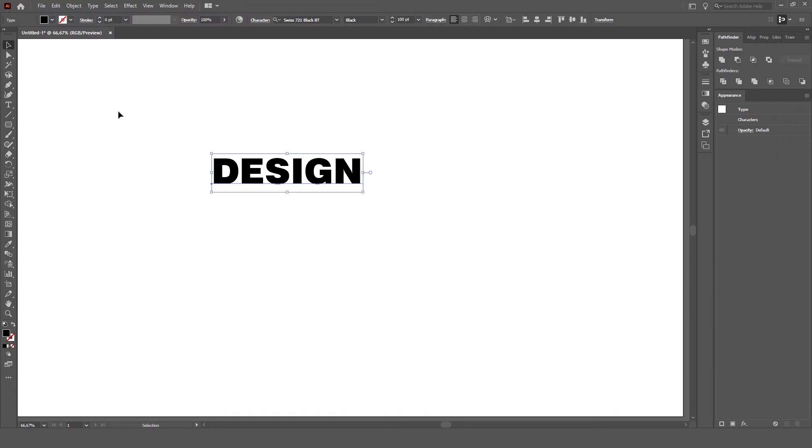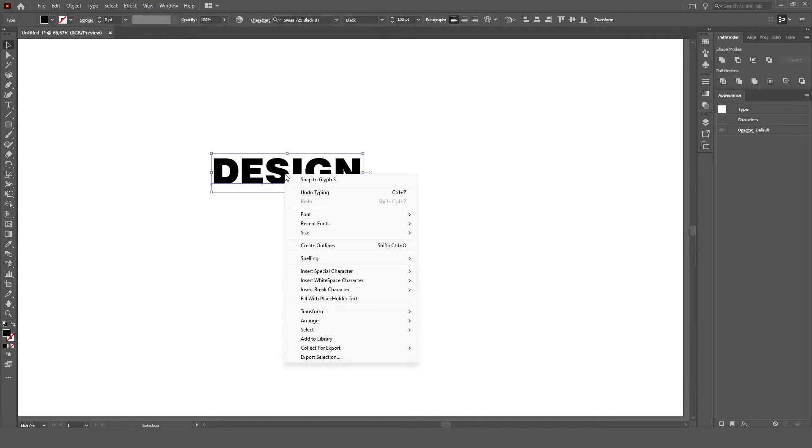After writing, then select the text, then right-click on the mouse, select Create Outline.